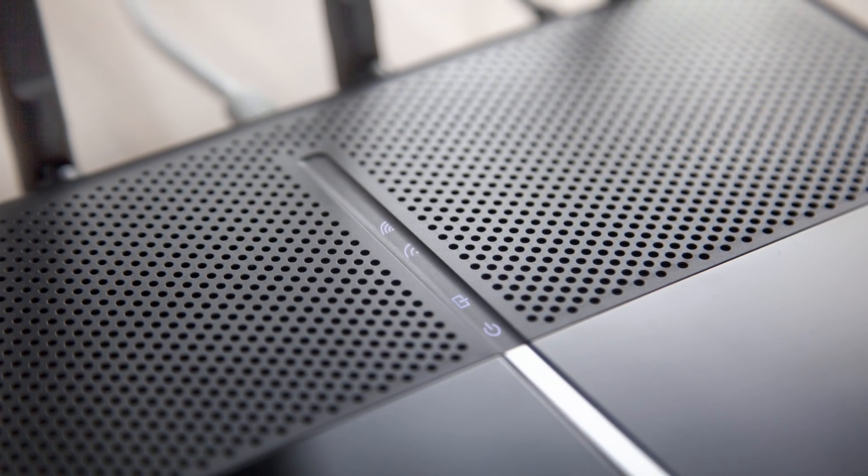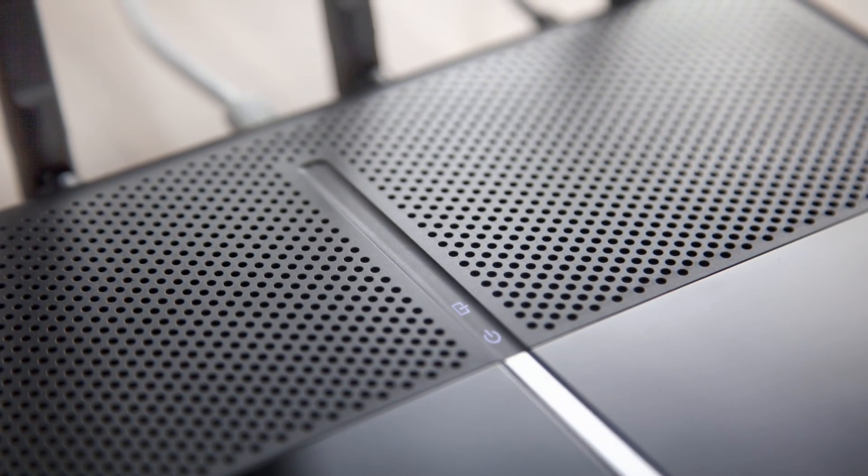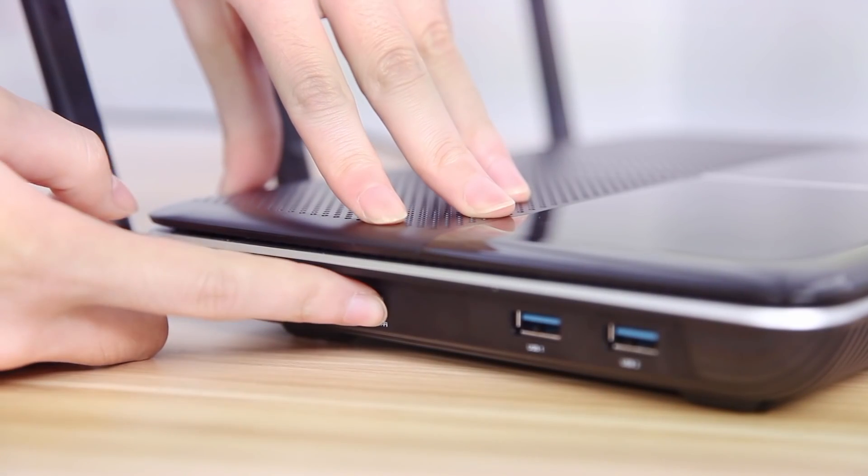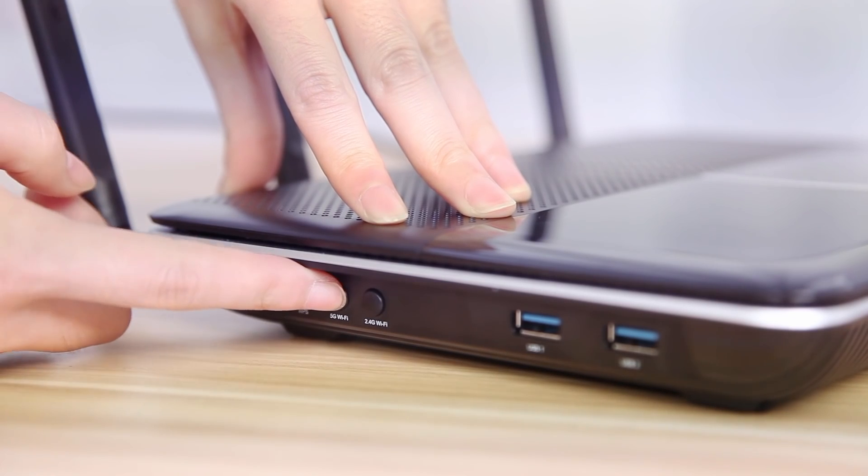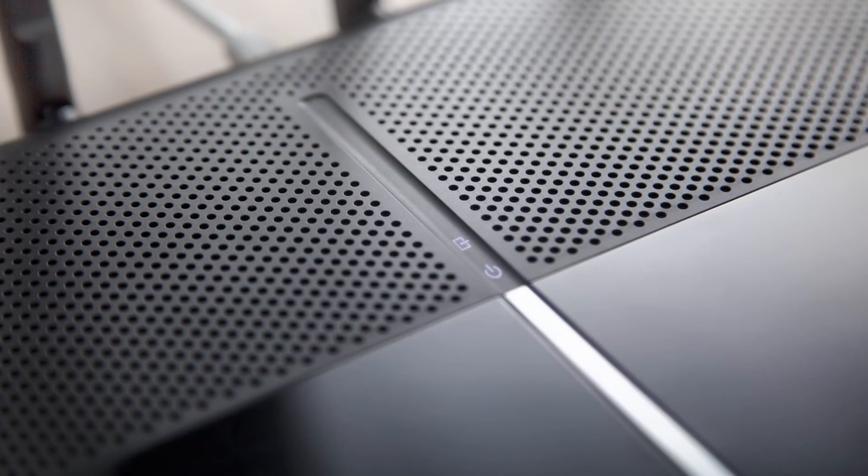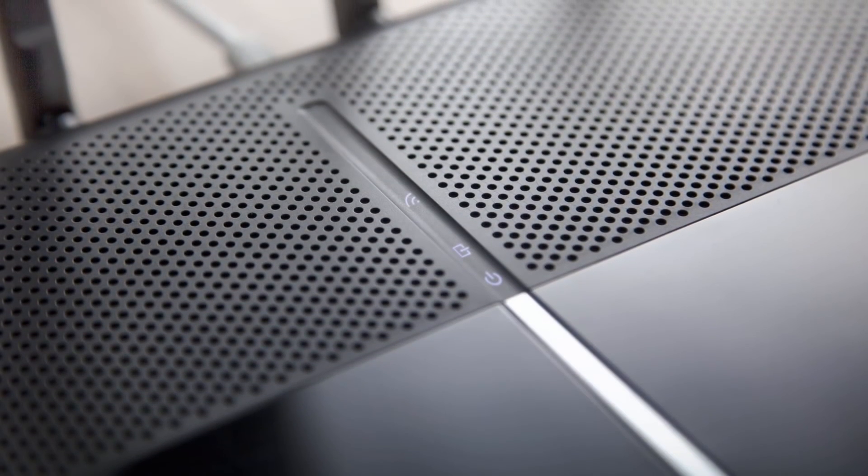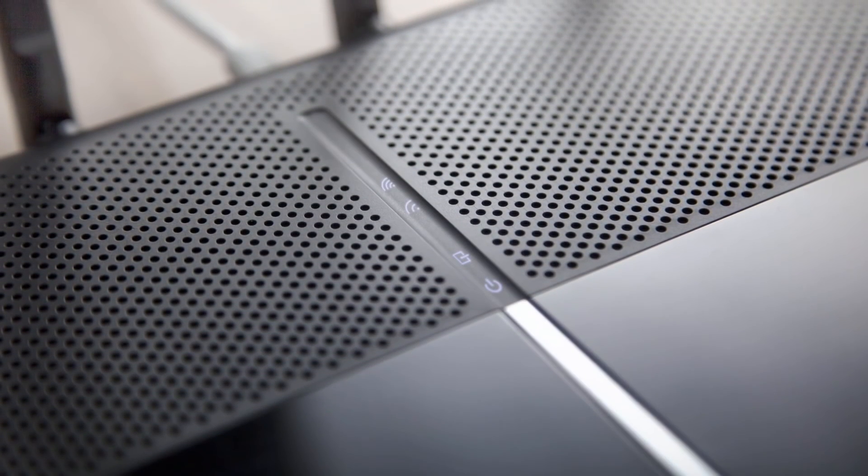If the Wi-Fi lights are off, please press the Wi-Fi button on the side panel for about 2 seconds and check the LED status 5 seconds later.